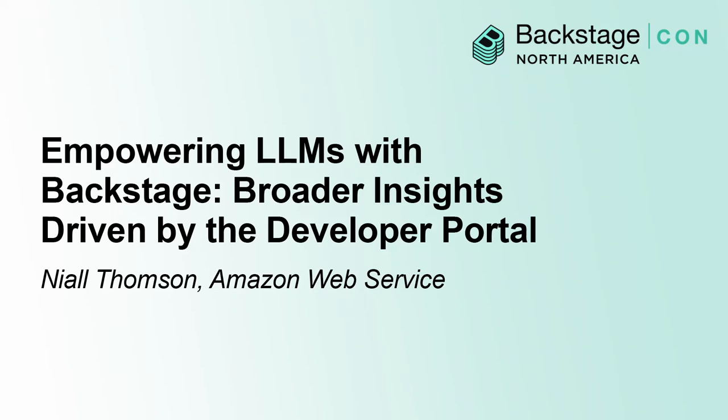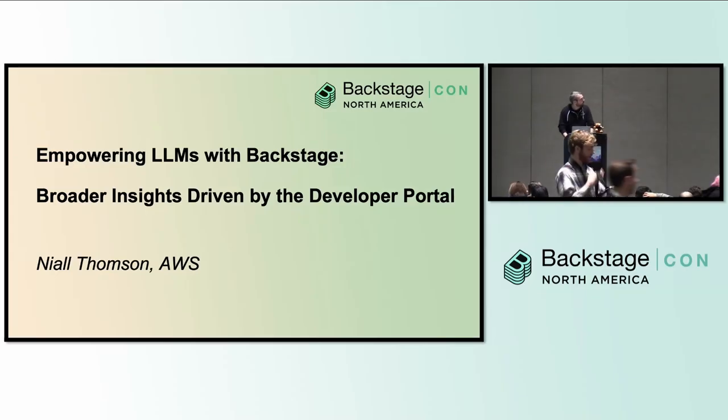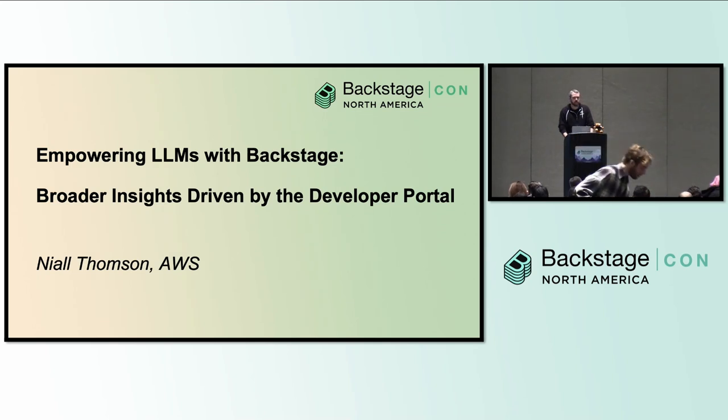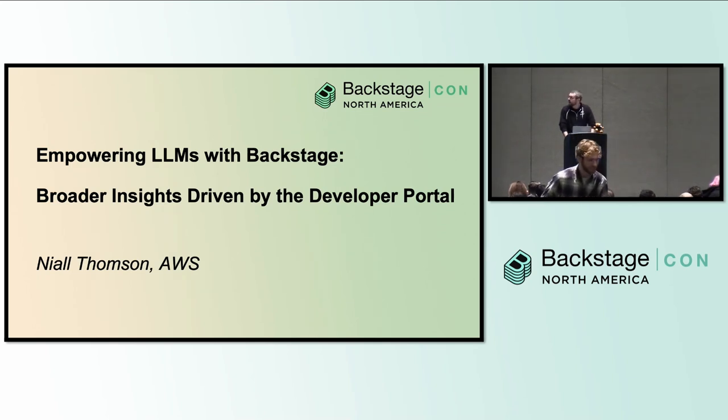Good morning everyone. Thank you so much for showing up for this session. My name is Neil Thompson. No, that's not a typo, unfortunately. That's how my parents chose to spell it.